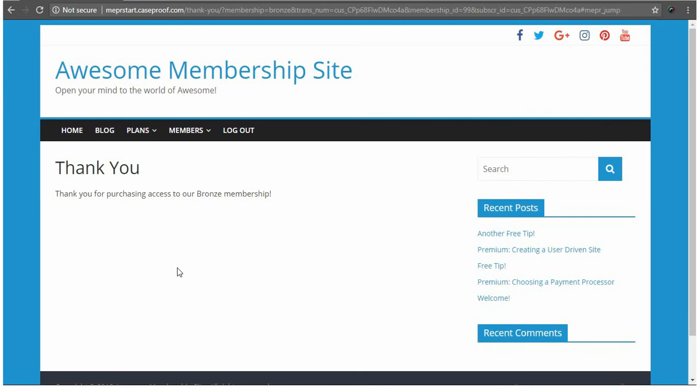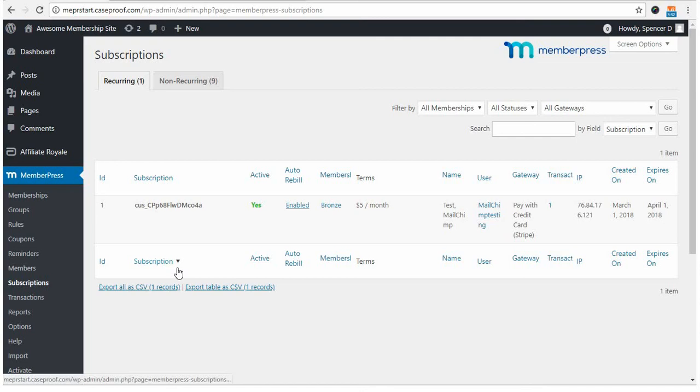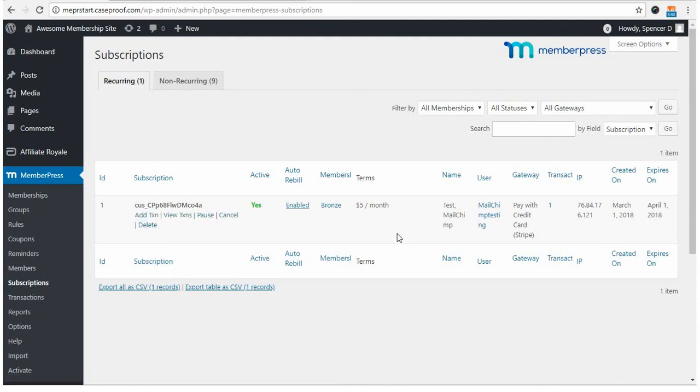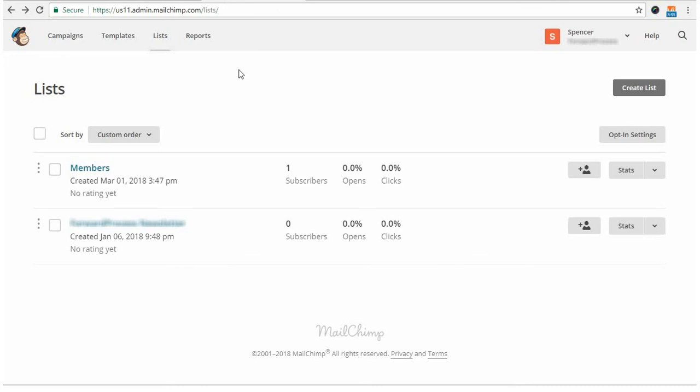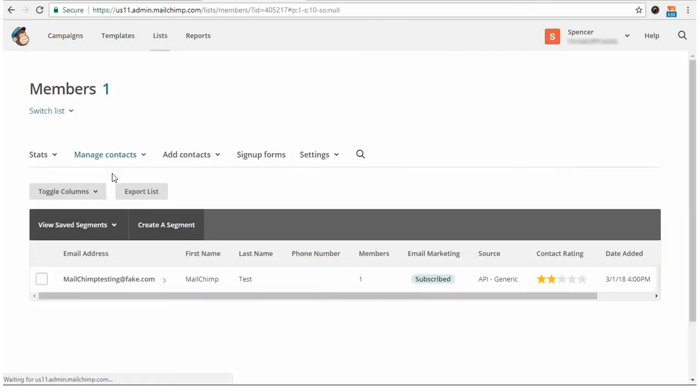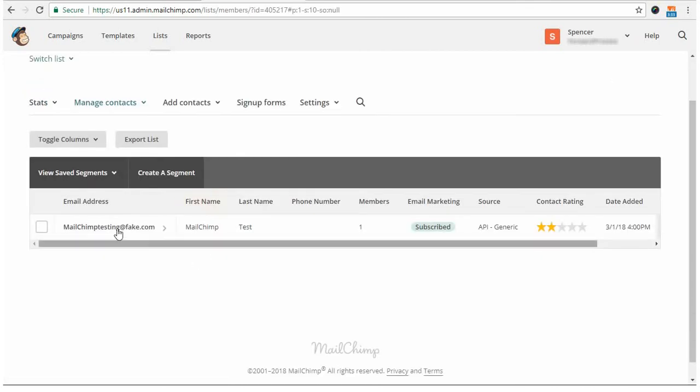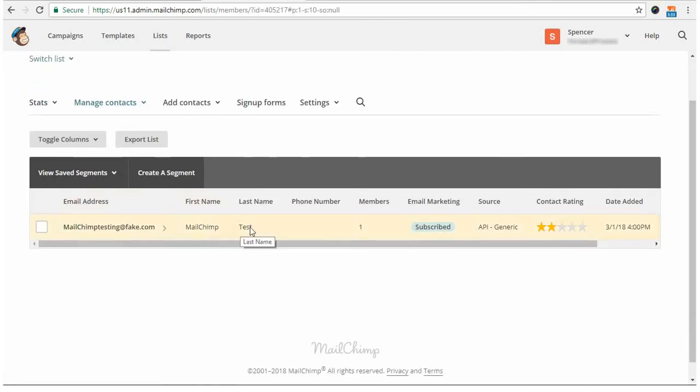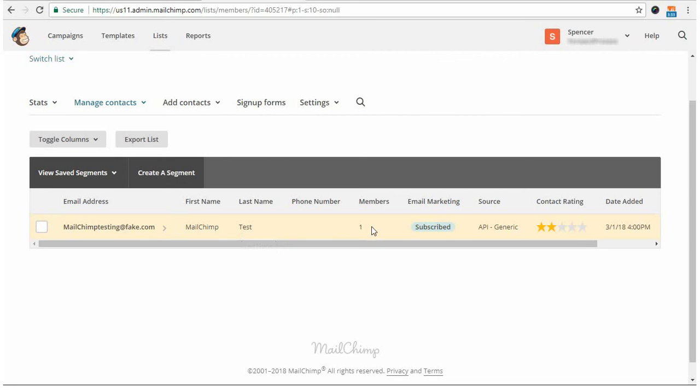So in MemberPress, you can see that this test sign-up was done successfully. And in MailChimp, if I come over here, you'll see that I've got my list here, and I've got one new subscriber. If you click on the list, you'll be able to see more details. So you can see the email address that I used to sign up with. First and last name, which is the only other information besides email that we will send to MailChimp. And I can see that I have an active tag here for this members tag, as I mentioned earlier.